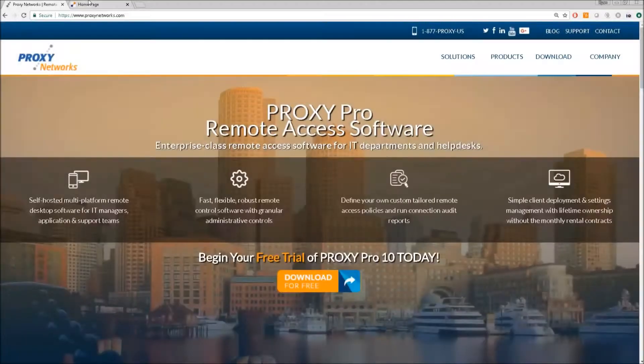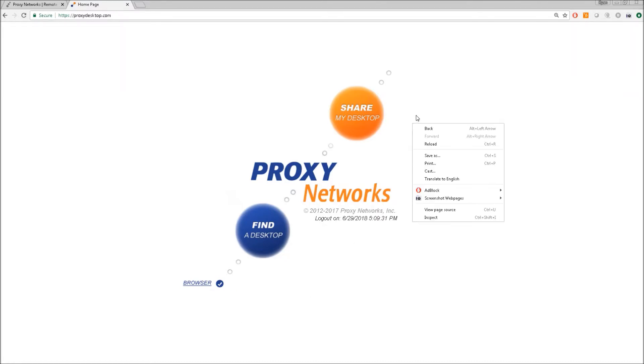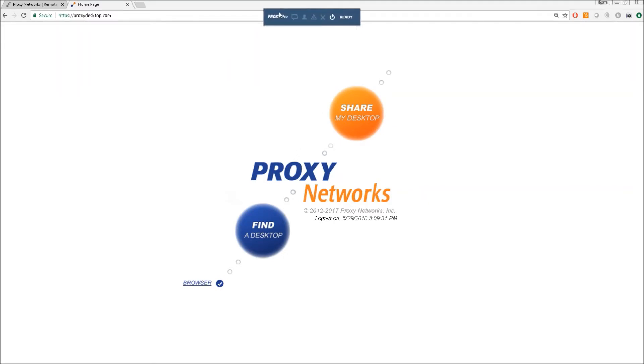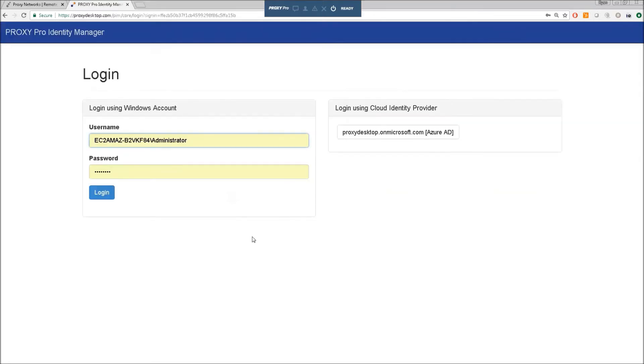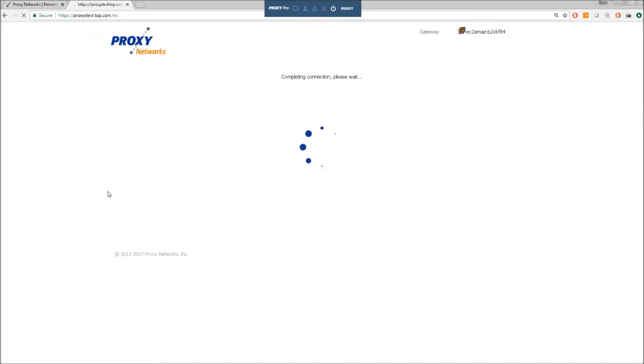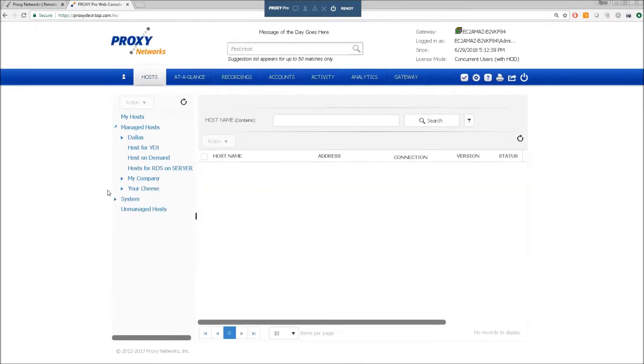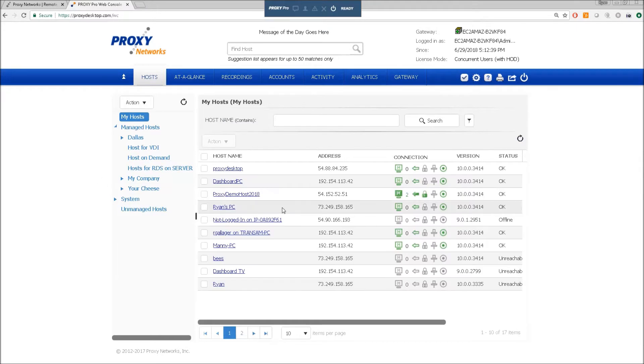The web console would be your landing page for both administration and users that need to share their desktops. They'll click share my desktop and it will download and activate a temporary instance of our traditional proxy host. So if I click find a desktop, I'll be prompted for credentials. And if I click login, I'll get here to the landing page showing me my list of available machines.